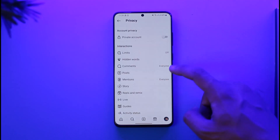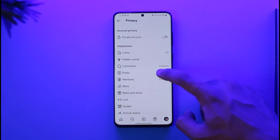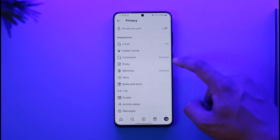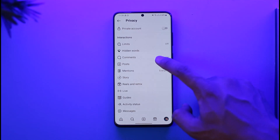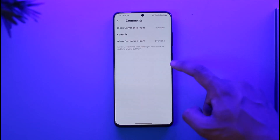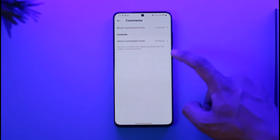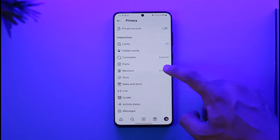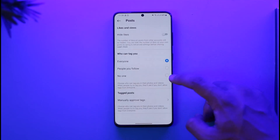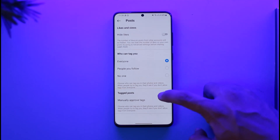The next setting is Limits — you can turn these interactions on or off. Next is Hidden Words. If you want to turn on privacy for your comments, you can select that and then block comments or allow comments from specific people.